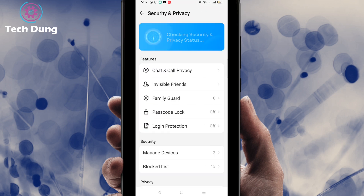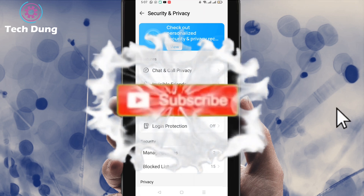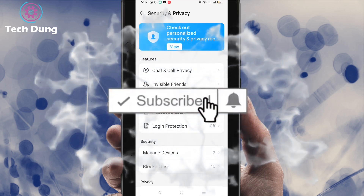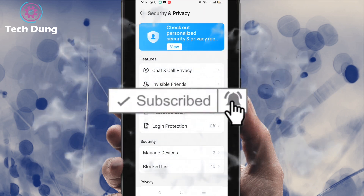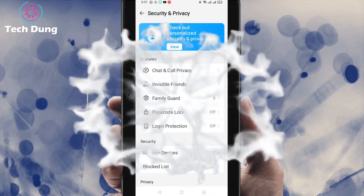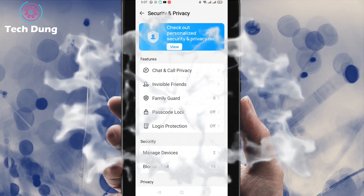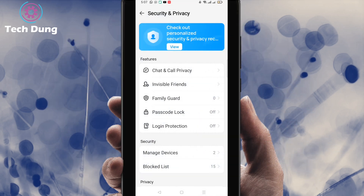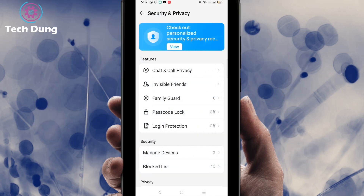Before going further, if you are new to my channel please subscribe and hit the bell icon to get notifications for new videos.